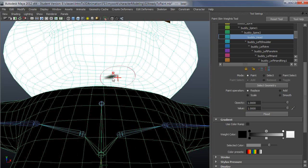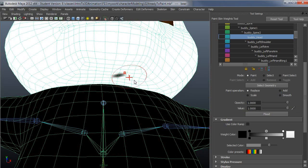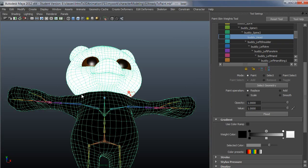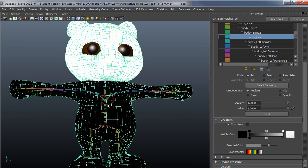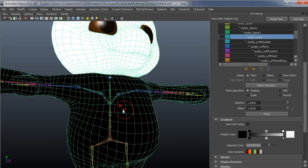If I have an opacity of one and a value of one in the mode of replace, you can see this vert is not going to follow the head right now. If I just swipe that, now it's following it 100% because I set that to a value of one.